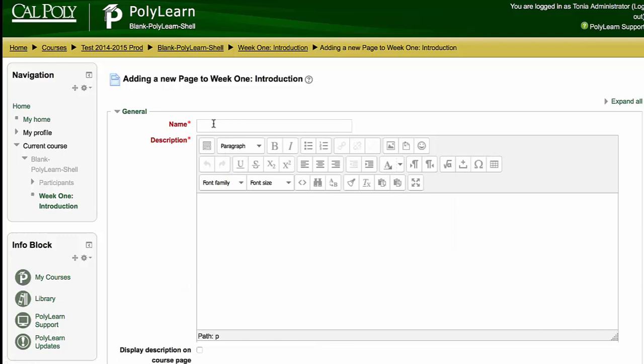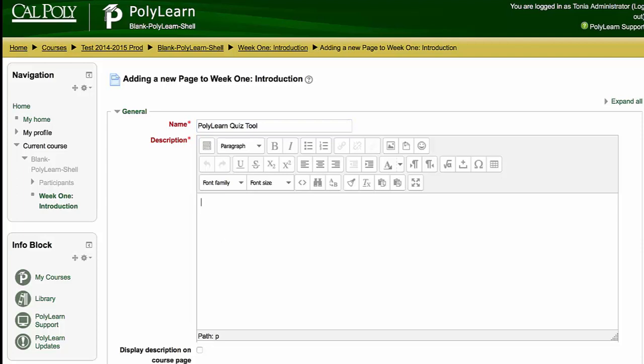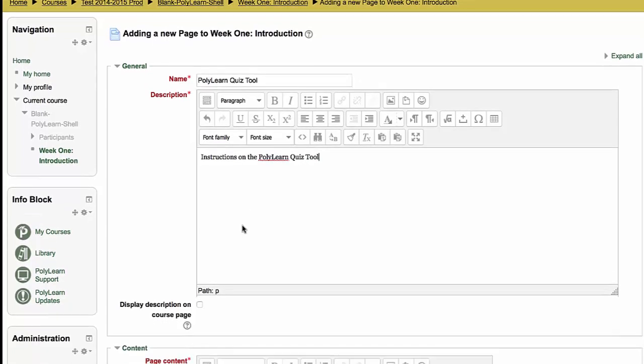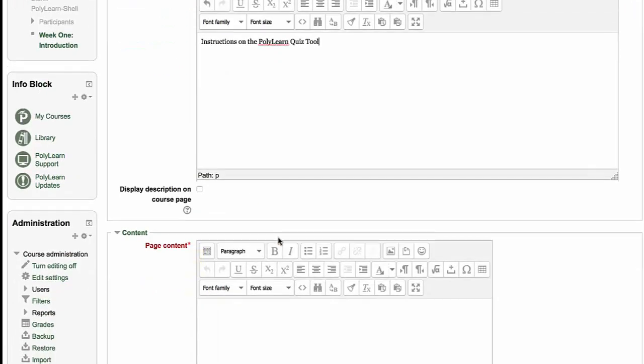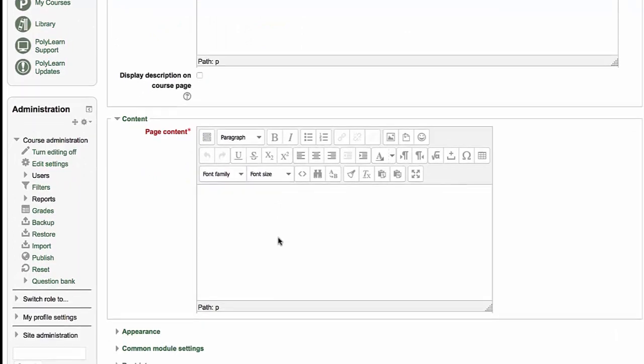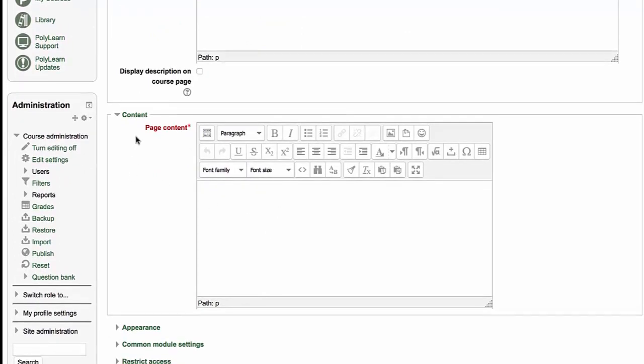So I have to give it a name. Say I wanted them to learn how to use the quiz tool. So this is the title of it. I can provide a description. This won't show up on the page, the PolyLearn home page, unless I check this box here. Here's the content page content.